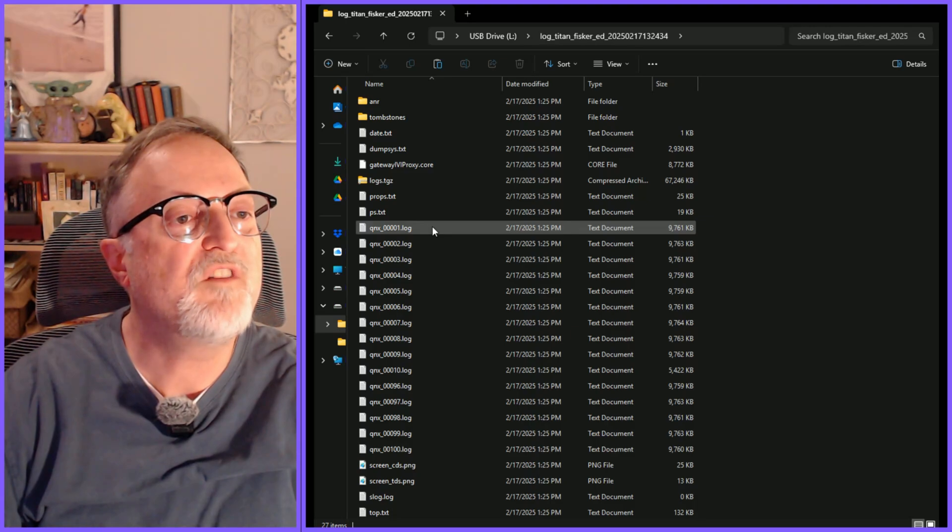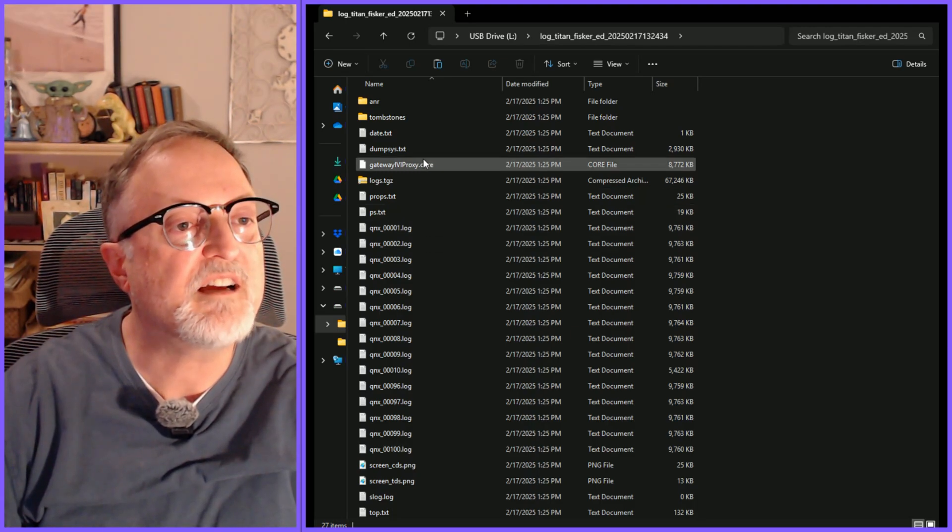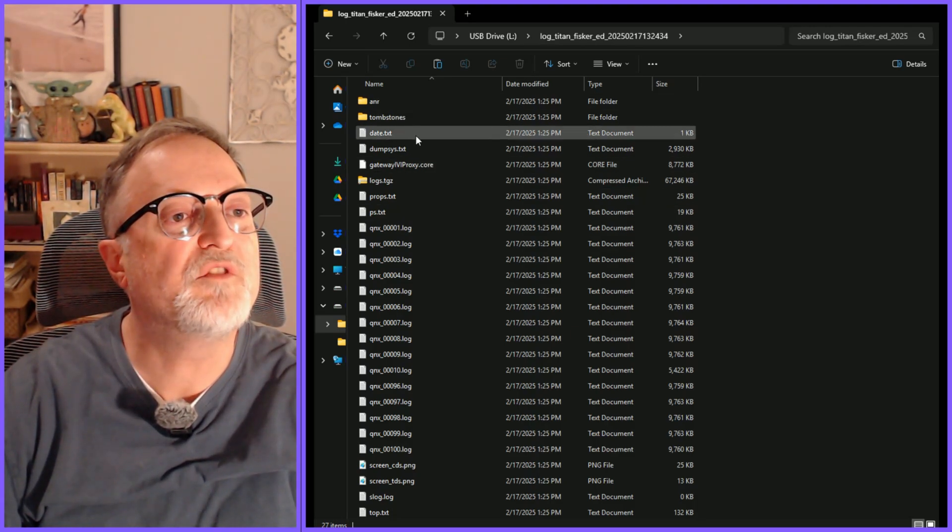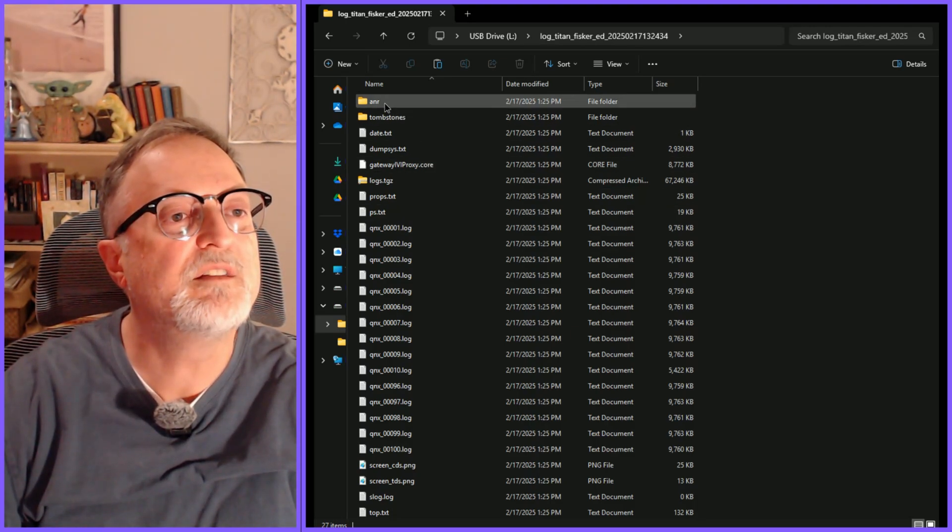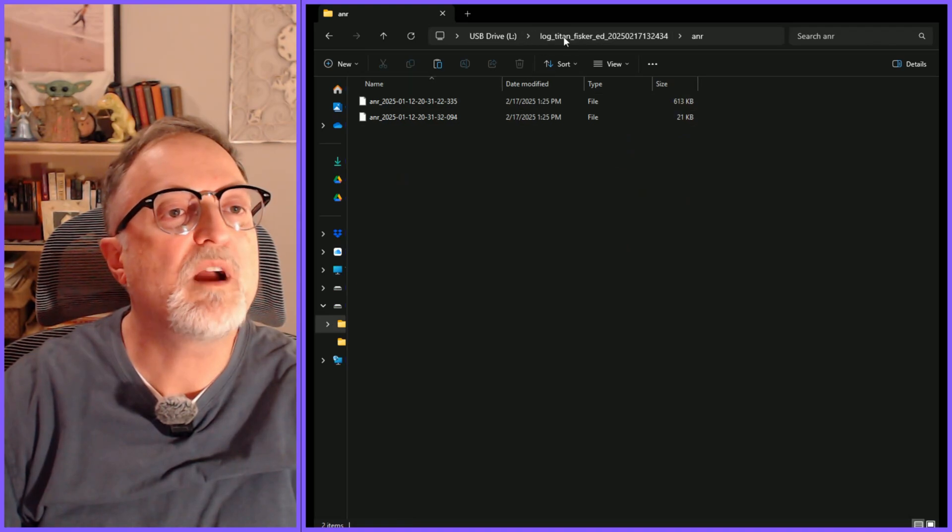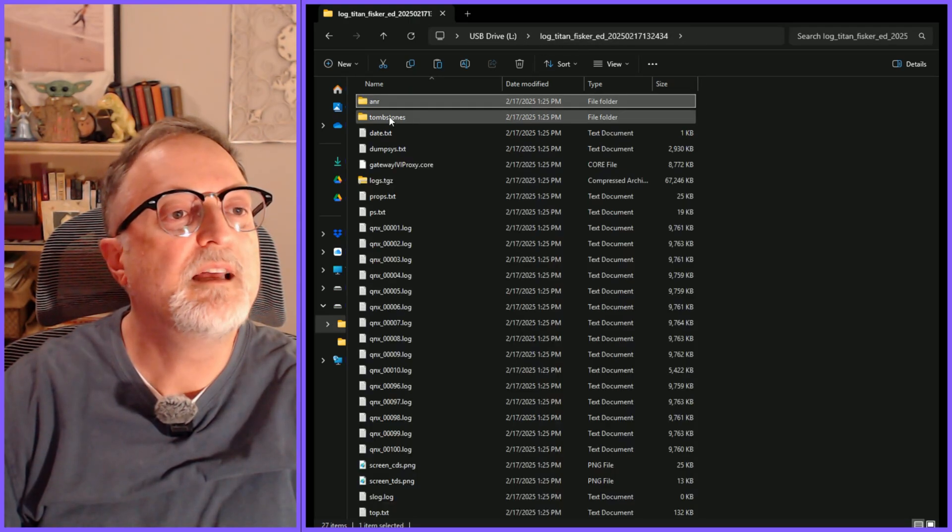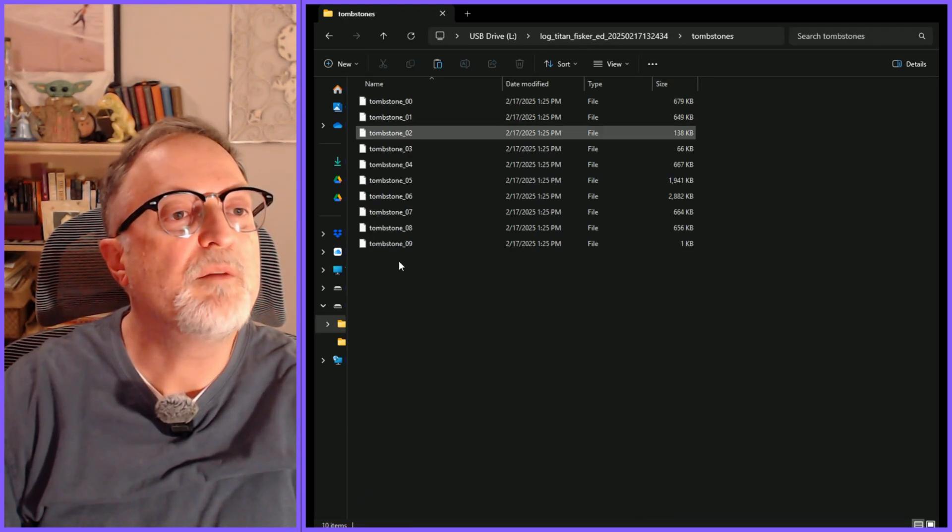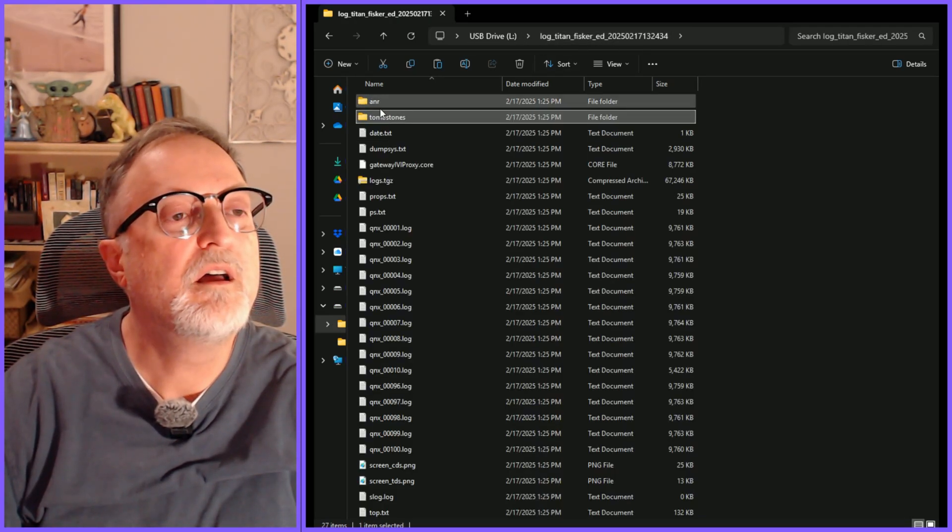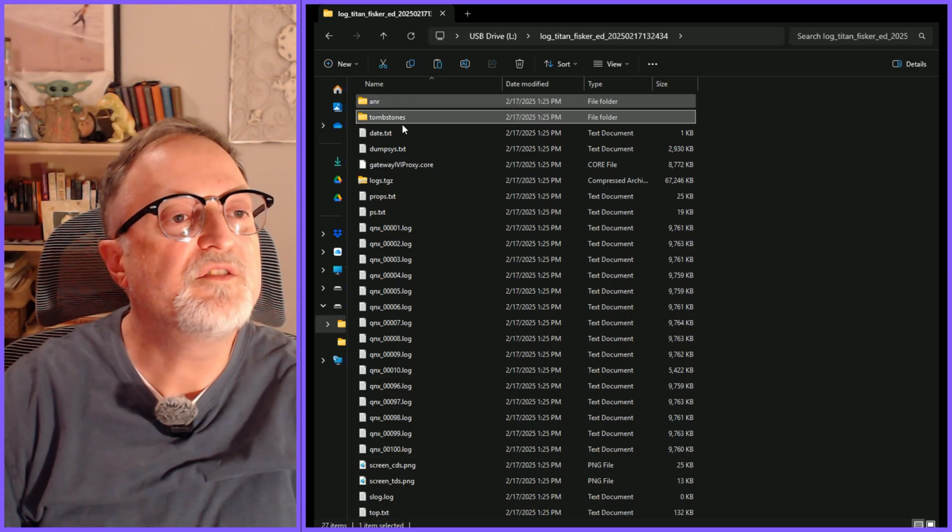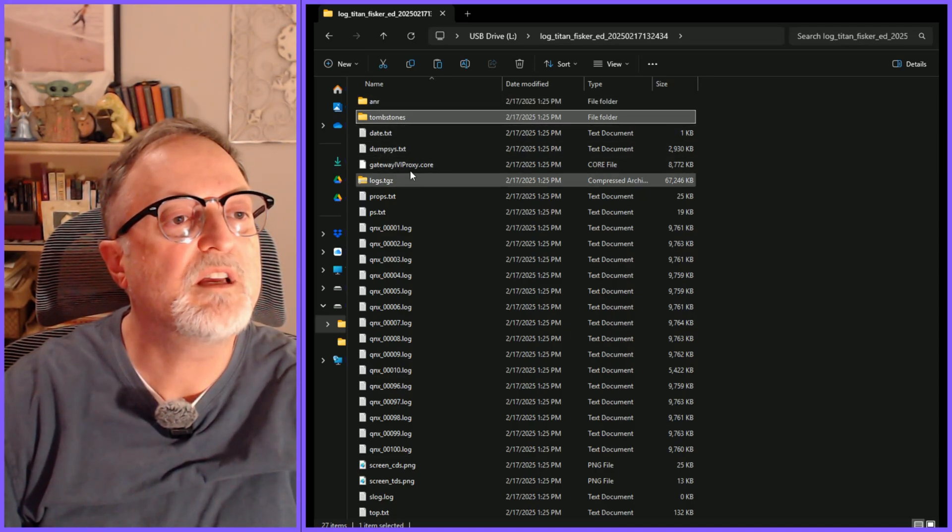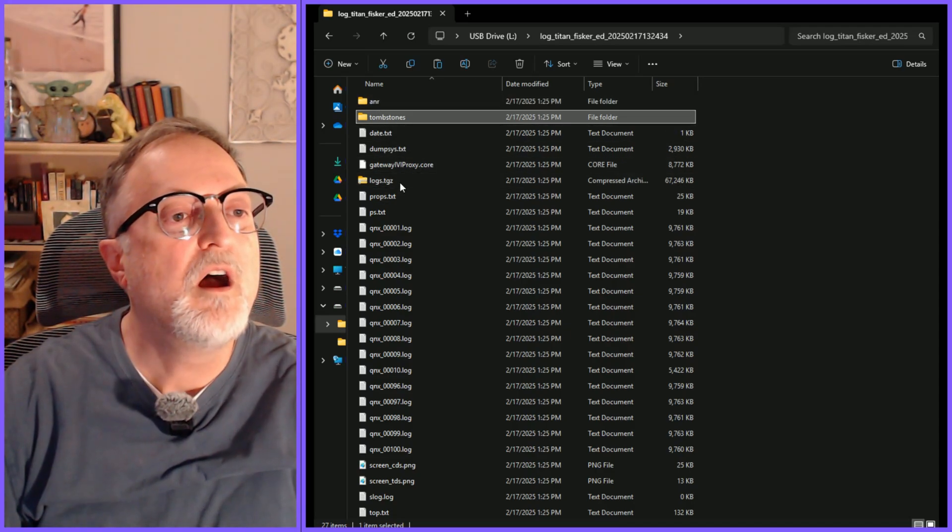A number of log files and text files and a couple of directories. Inside these directories appear to be Android files. So let's see what else we have in here.